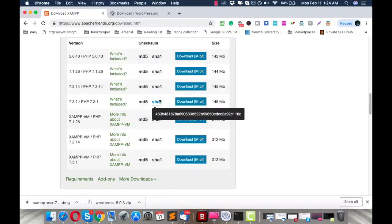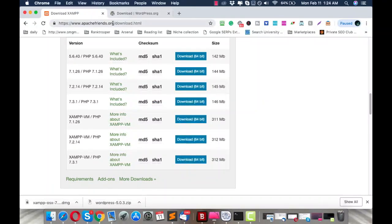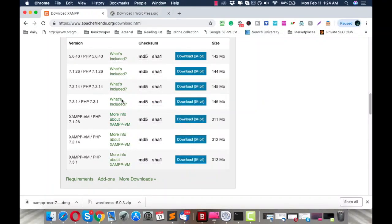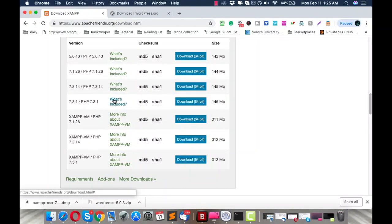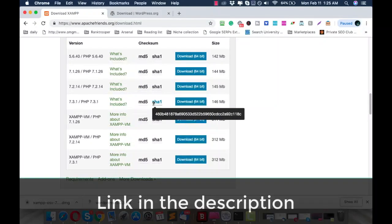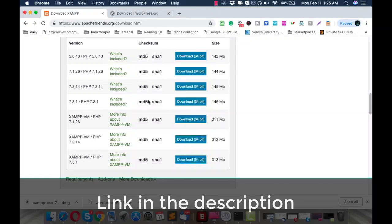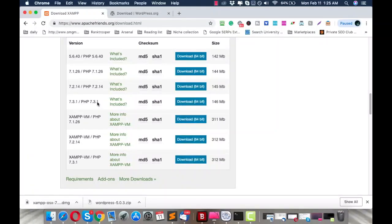If you want, you can pause this video right now, go to that link, and download it. Once you do, continue watching. I have already mentioned the link in the description, so you can just click it and you'll see this page right away. I hope you are done downloading this version of XAMPP for Mac.